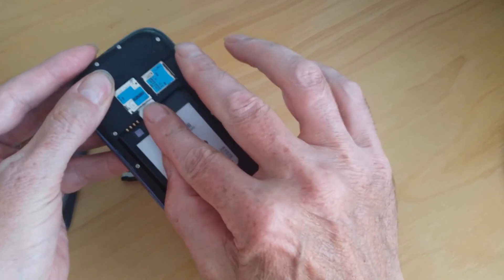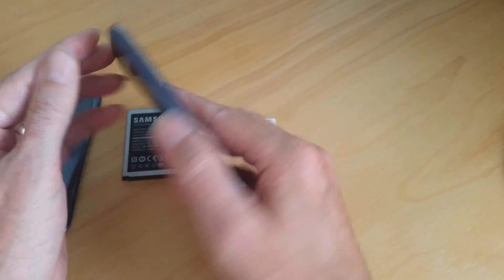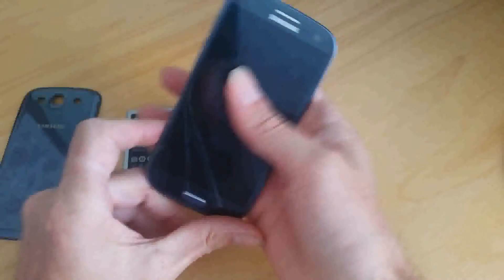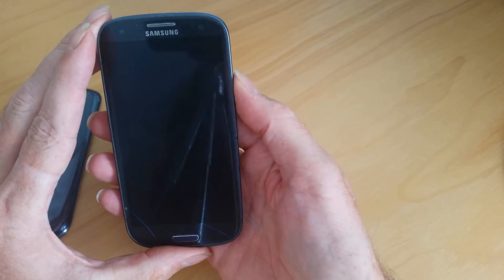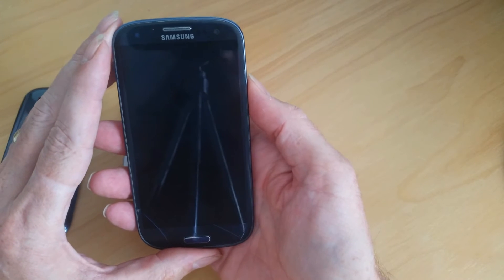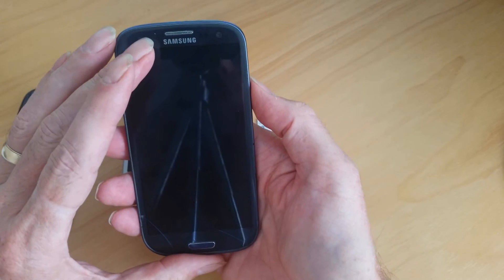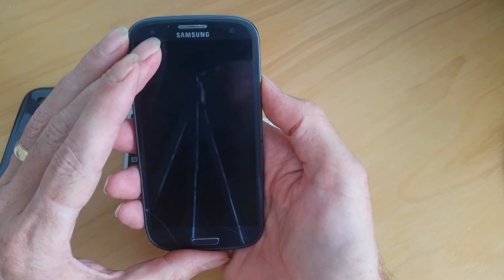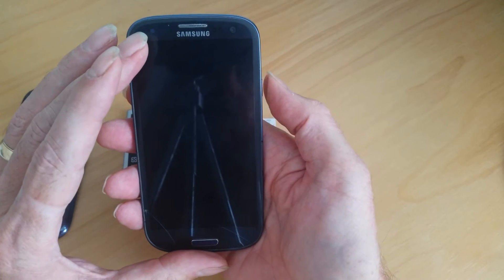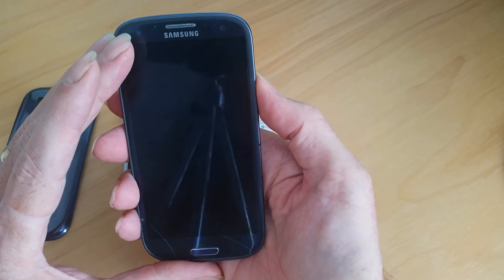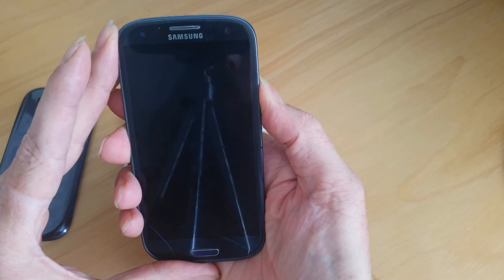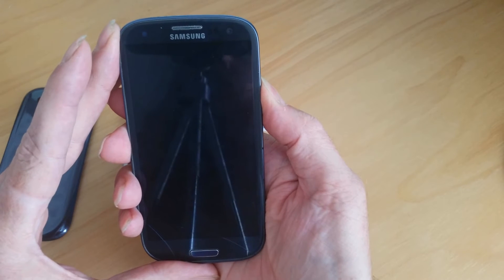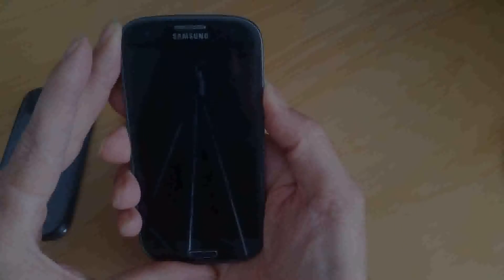Now once you've got to this stage, you're going to need to press the power button and hold it in for one minute. The reason for this is the phone still has some residual electricity in it, so by pressing the power button for one minute, that will remove any residual energy that is left in the phone.